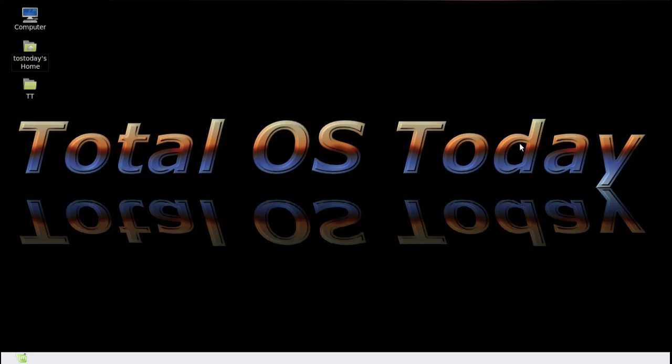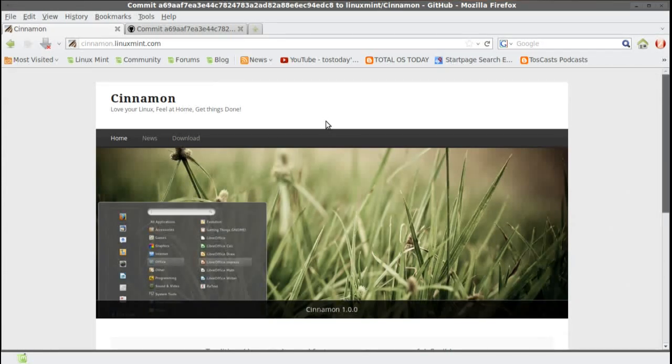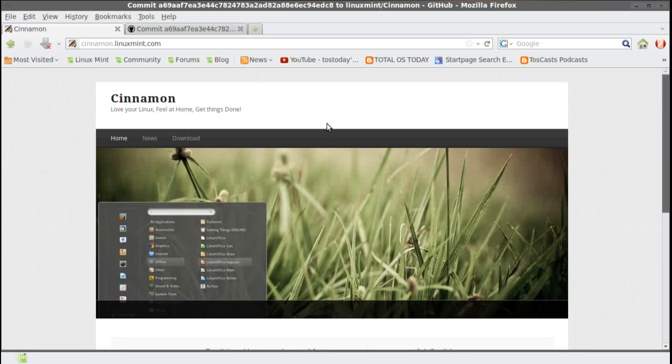Mmm, yummy. Well, let's take a look at the website. Okay, the website is cinnamon.linuxmint.com.